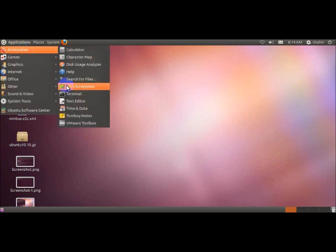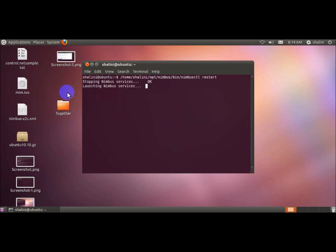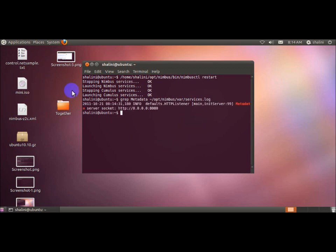Open terminal, now restart the Nimbus service. While restarting the Nimbus service, a service.log file will be generated. This is a command to see the service.log file. With the help of this file we can identify the socket which connects the server to the client.